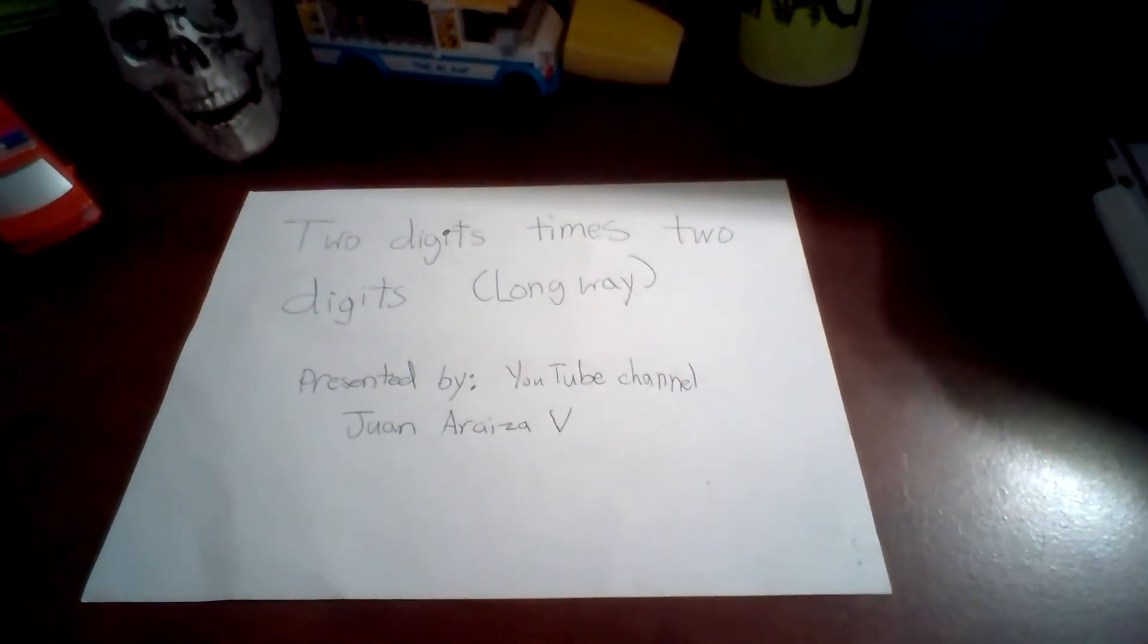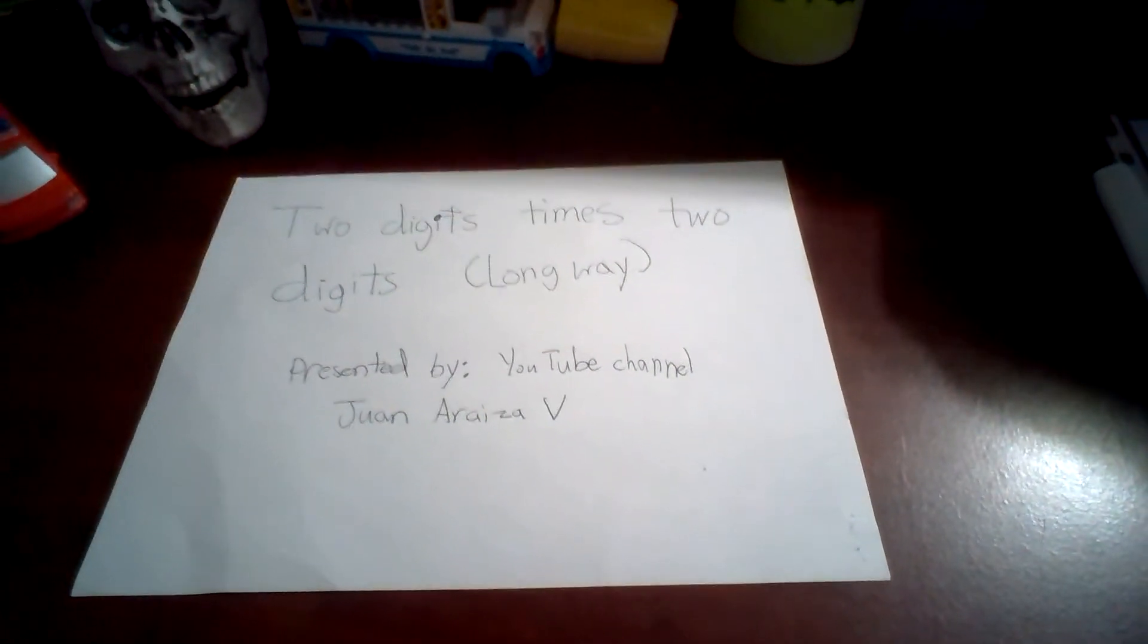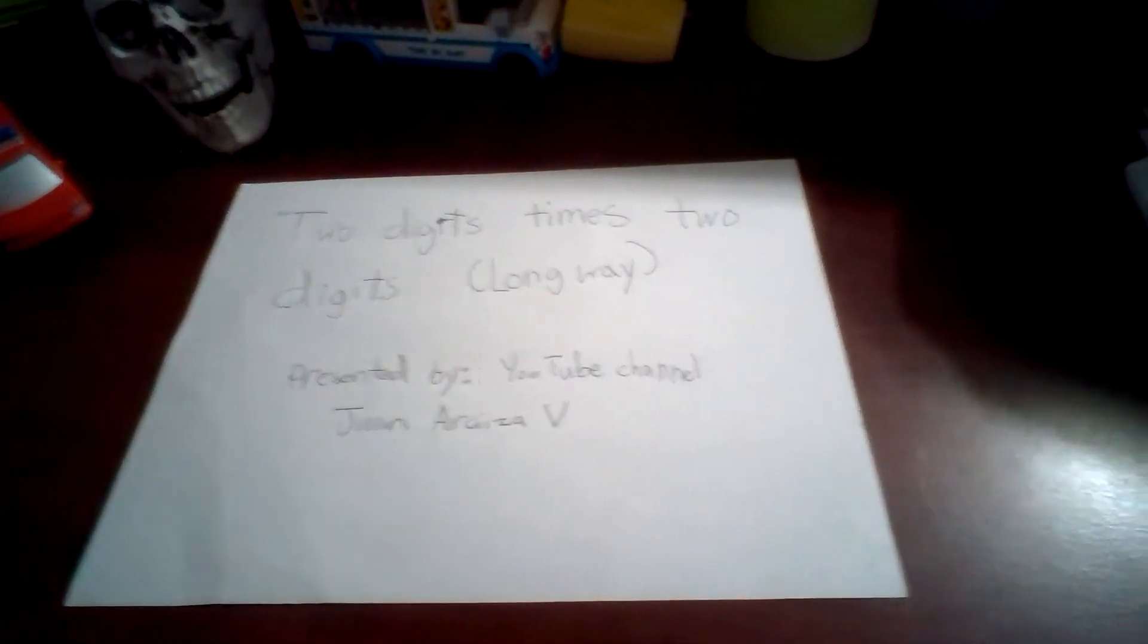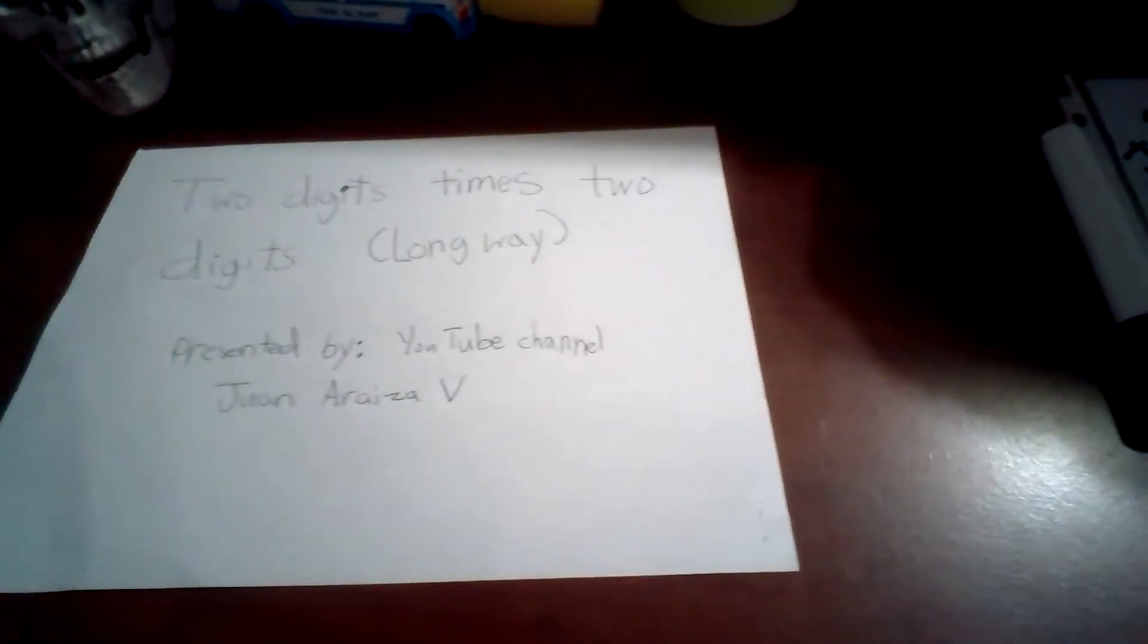Hello, my name is Holly. Do you want me to teach you what multiplying two digits times two digits the other way?